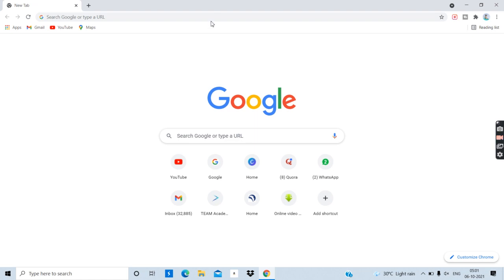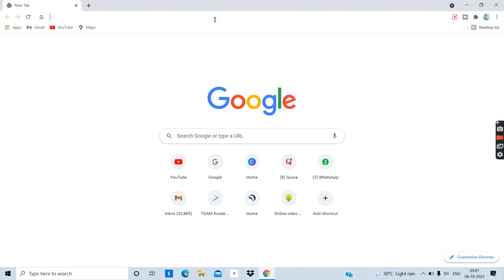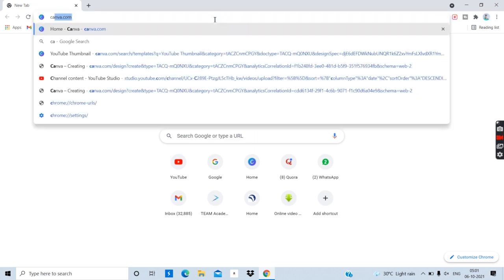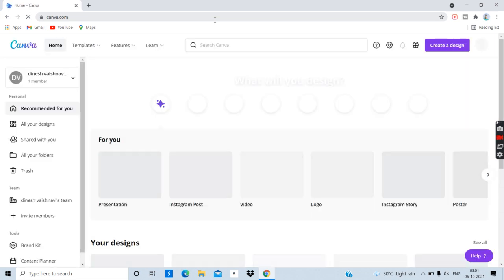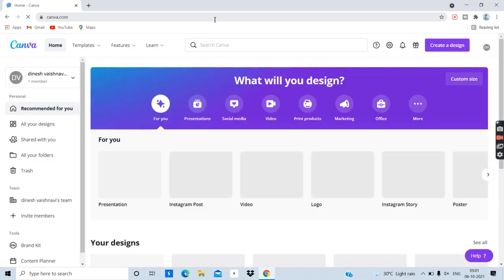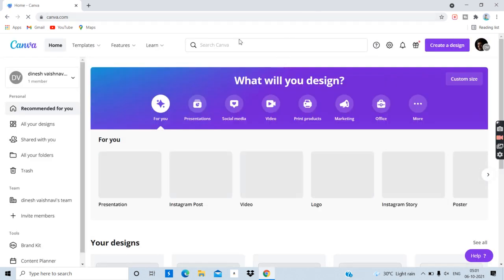If you want to find a picture, type Canva. You can remove the background from the photo, just in your Canva application.